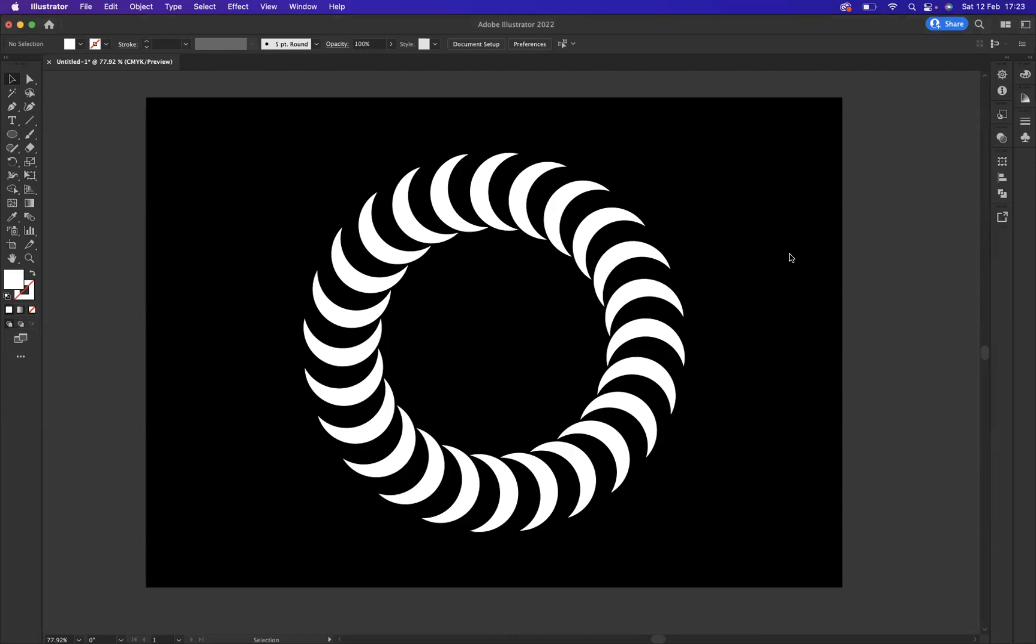Welcome back to another short online tutorial in Illustrator. My name is Jack, I'm one of the tutors at Blue Sky Graphics, and it's my pleasure to welcome you here today. We're here to discuss how to create a simple logo design like the one you can see in front of you.